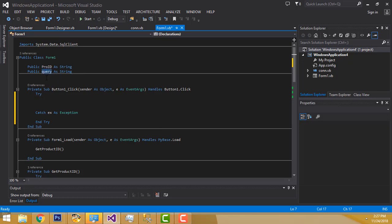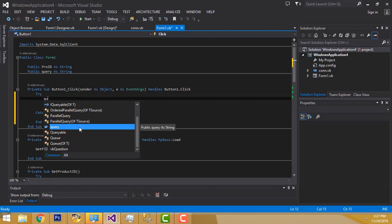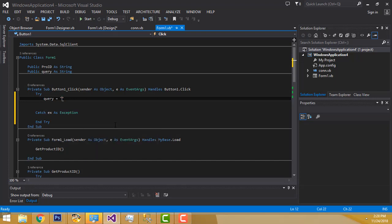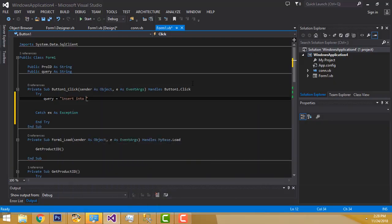I already declared the variable above. So, query equals — I am going to insert the record. So, INSERT INTO — you have to specify the table name here. Which table you are inserting into, you have to write the correct table name here without spelling mistakes. After that, you have to add the column names inside the brackets.